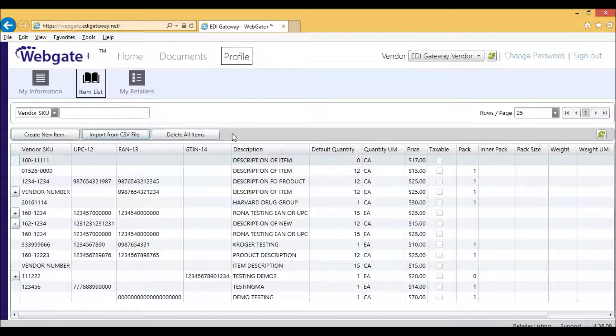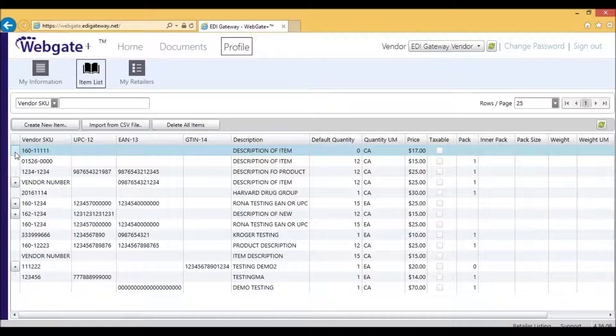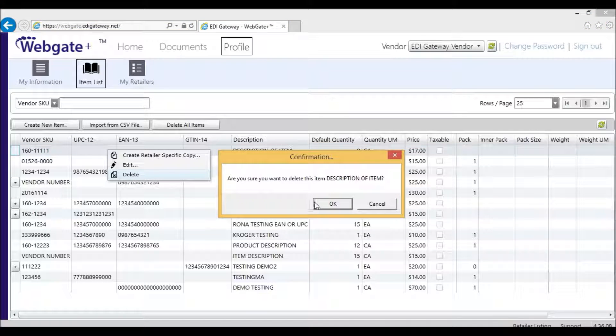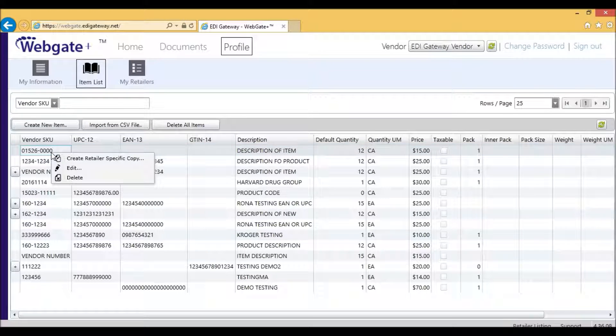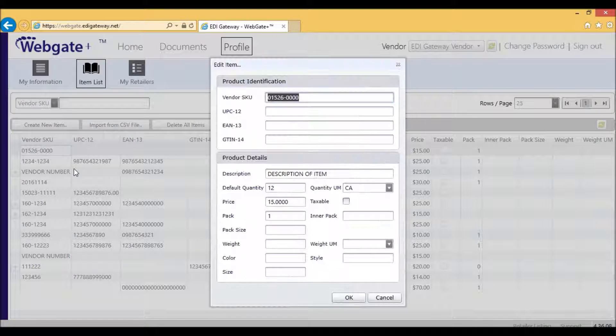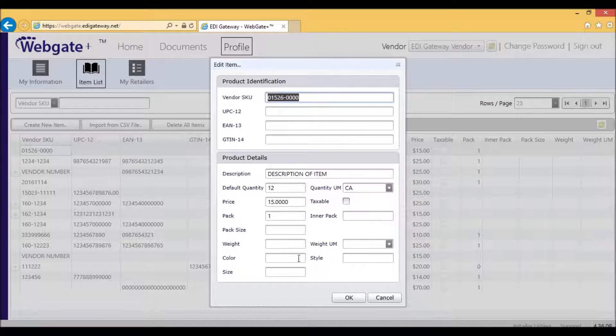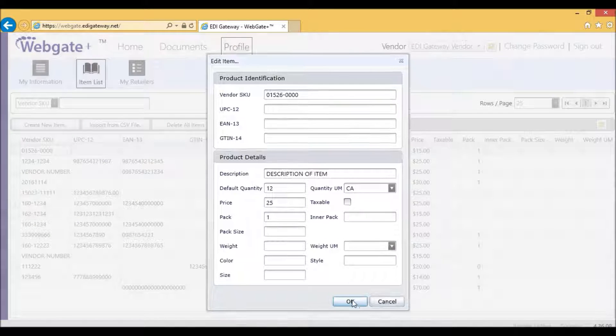If I want to delete an item, I simply select it, right-click, and select Delete. If I want to edit a certain item, I will right-click and click on Edit. Then I'm able to modify. For example, if my price has changed, then I'll click on OK.